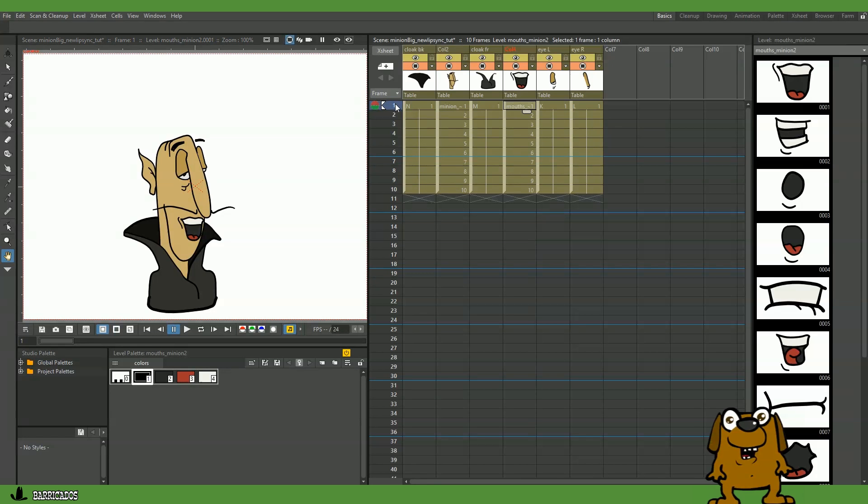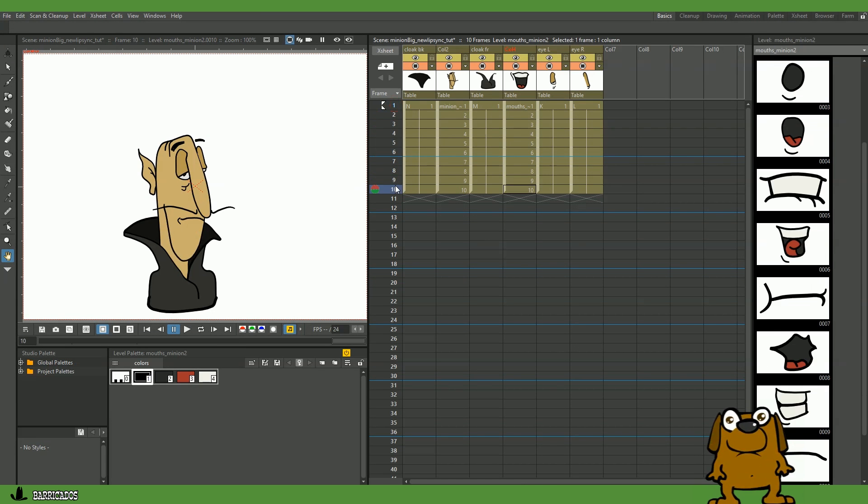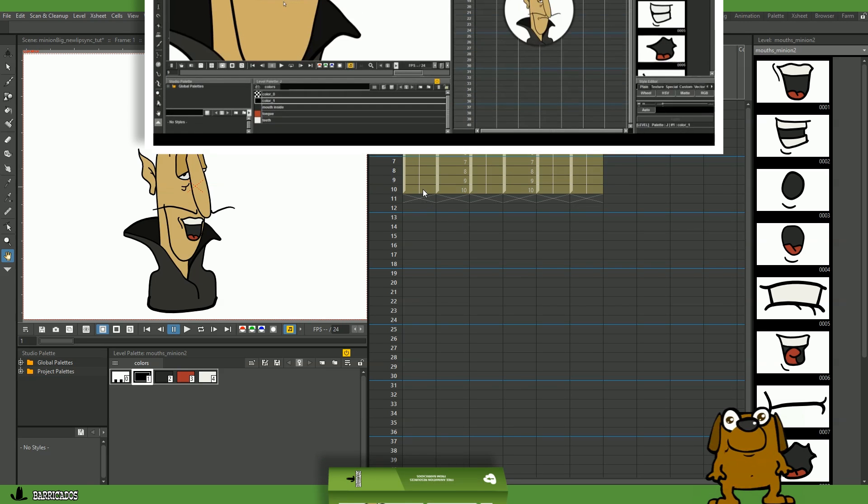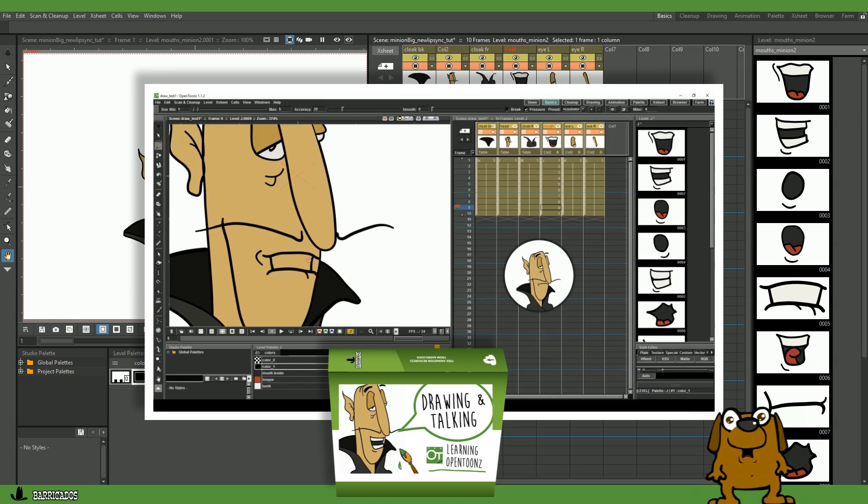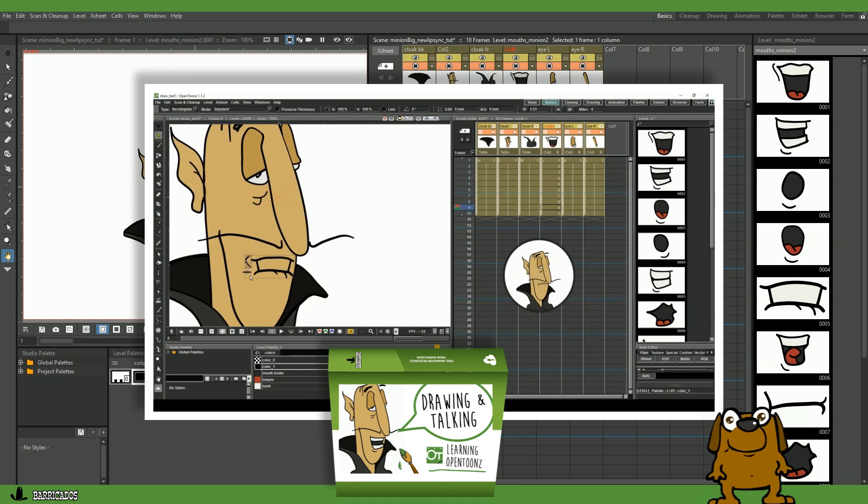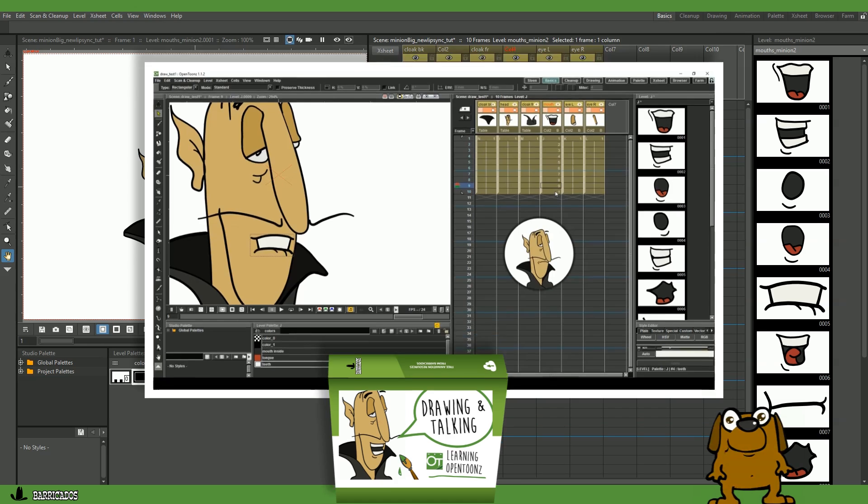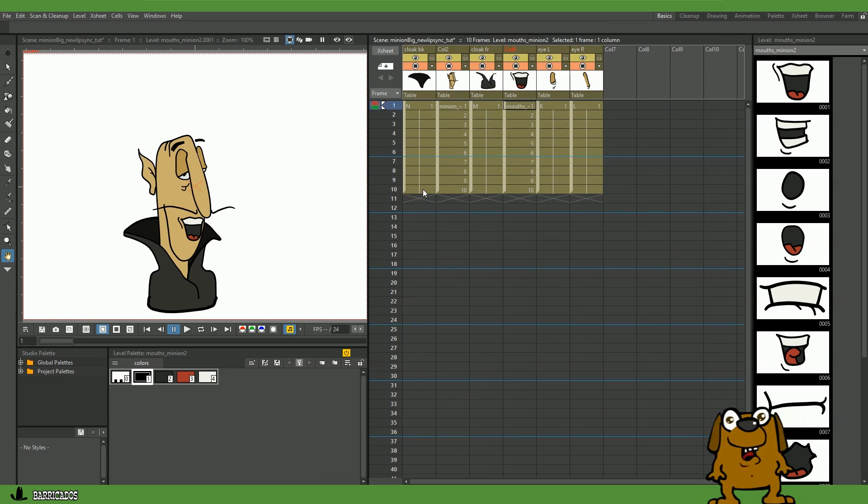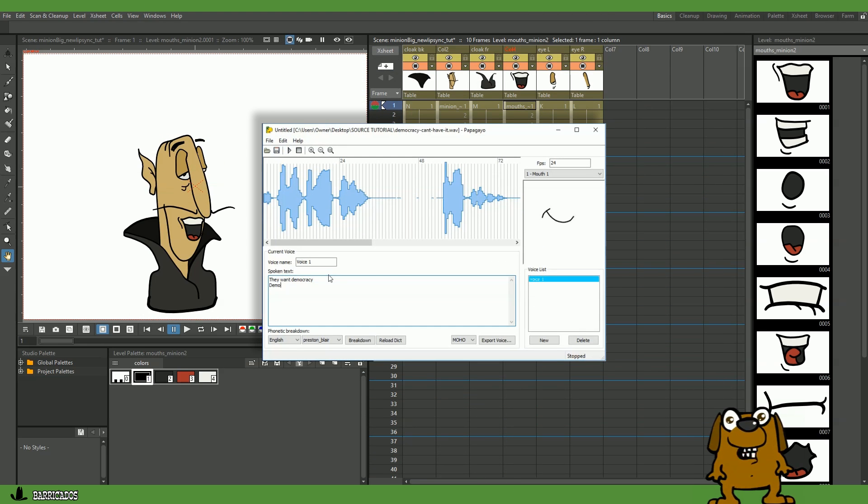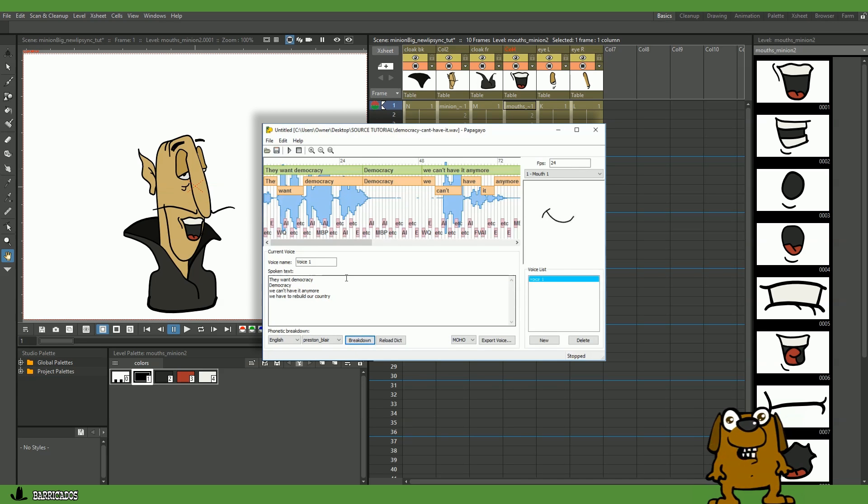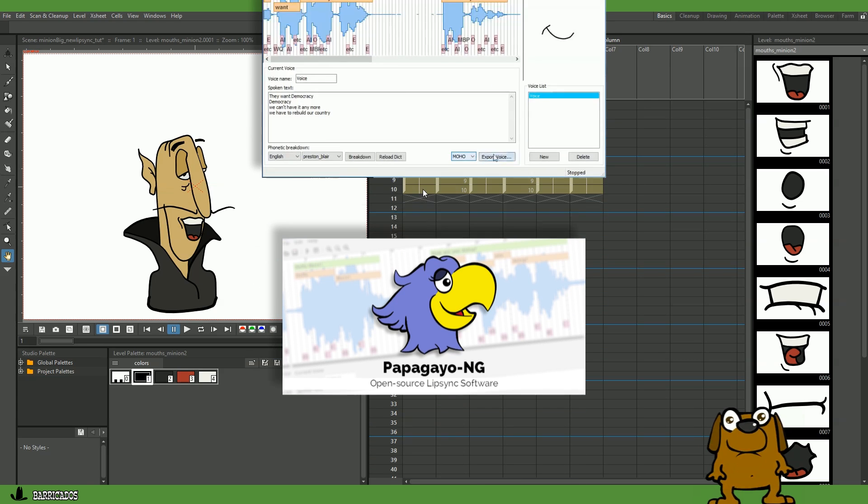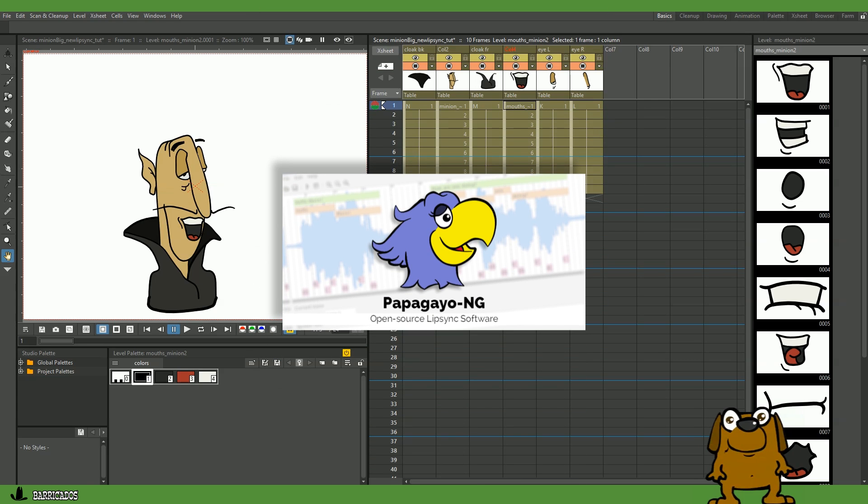Ok, here are 10 mouth shapes. For help making these, check out our drawing and talking tutorial. At this stage, we assume you have made a dat file of the lip syncing pattern that you want imported into OpenTunes. One of the easiest ways to do this is using the free software called Papagaio.